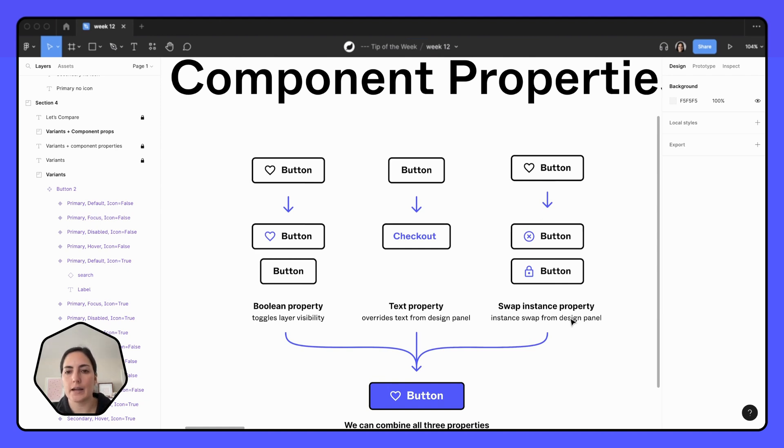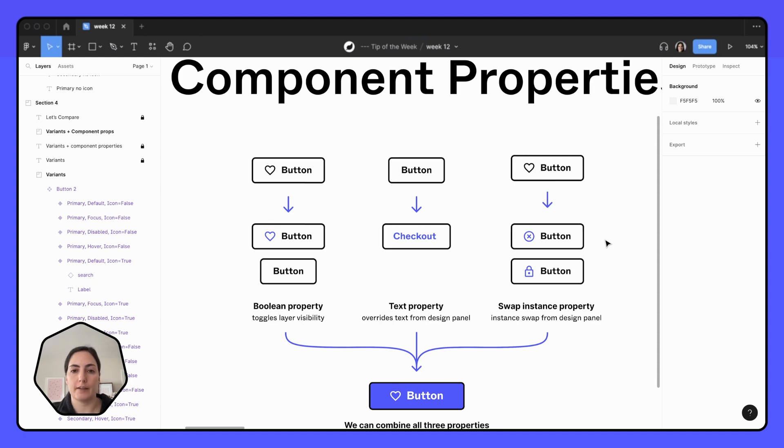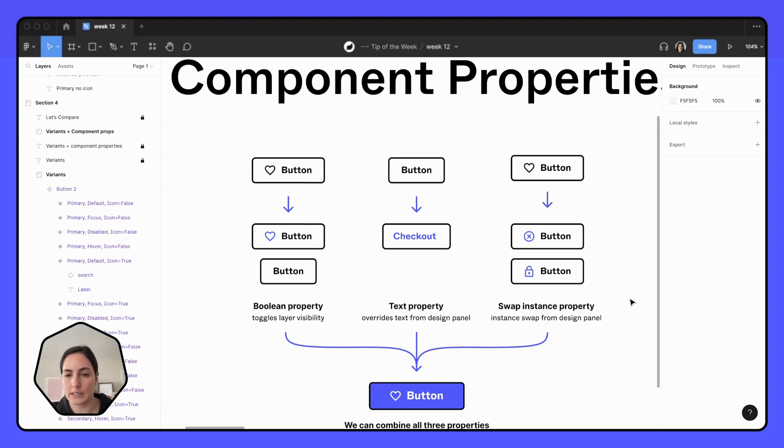And then there's the swap instance property. So if you have, say, like an icon within your component and you want to be able to change it to a preselected icon, you can add those within your preferred icon values and you'll know exactly which ones you can select there. So that can be super handy, especially in things like buttons.